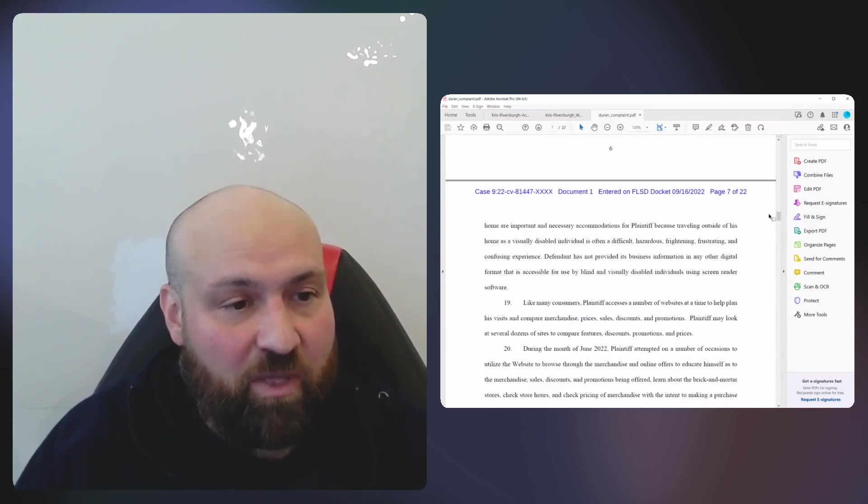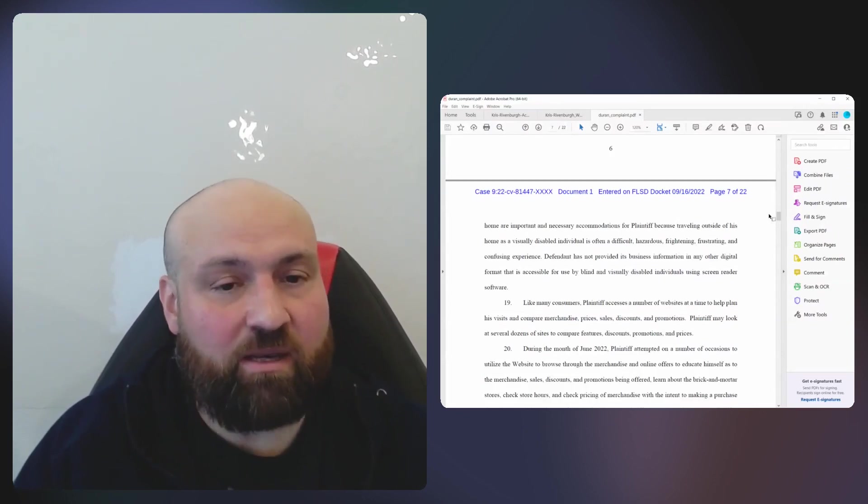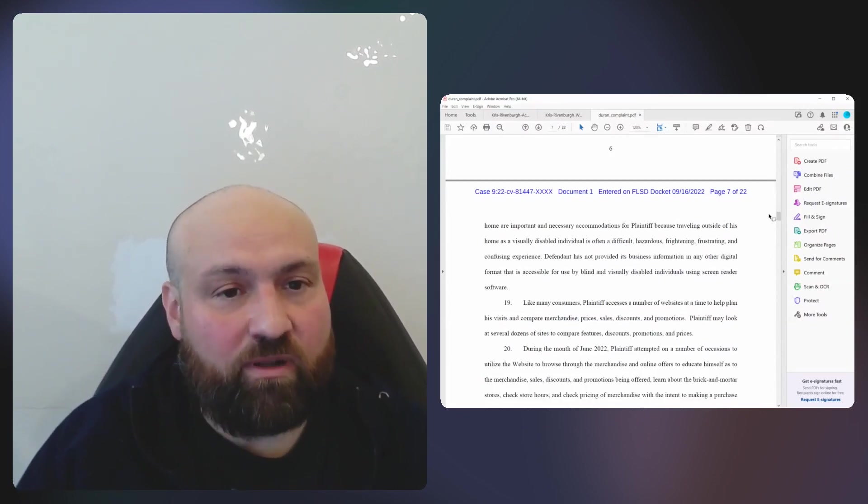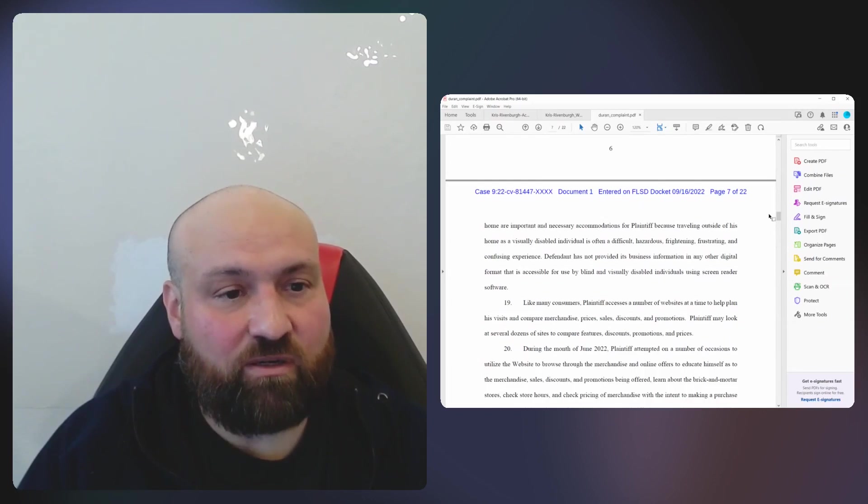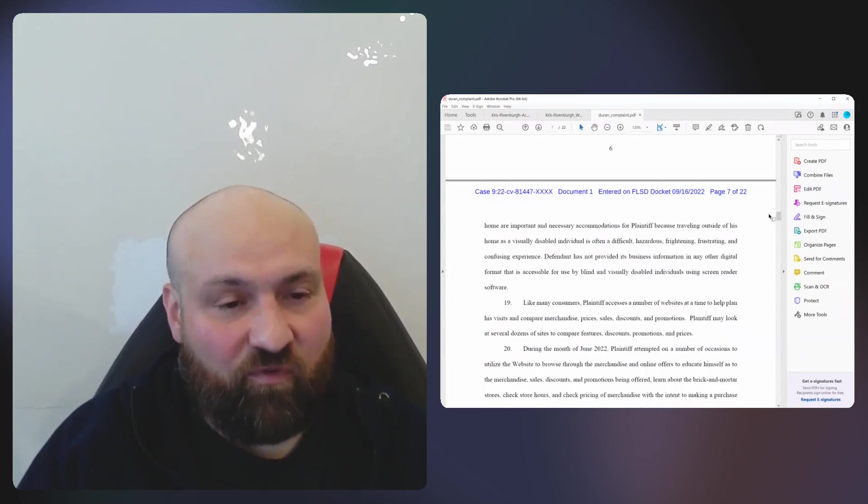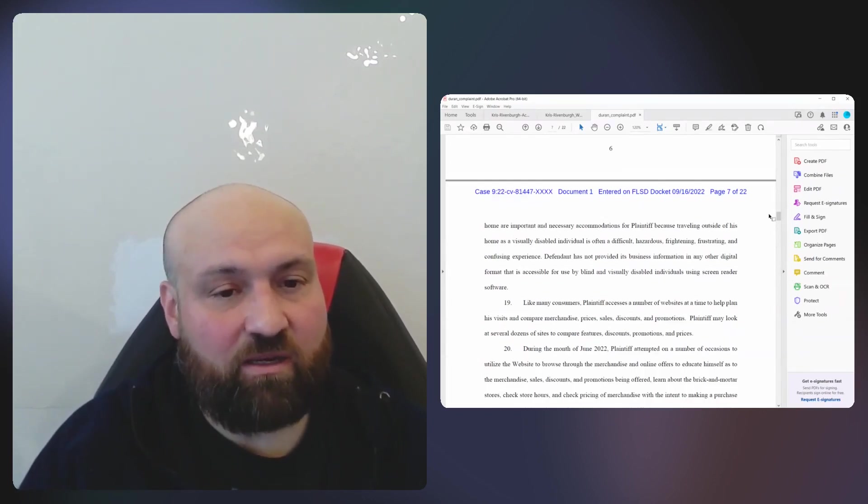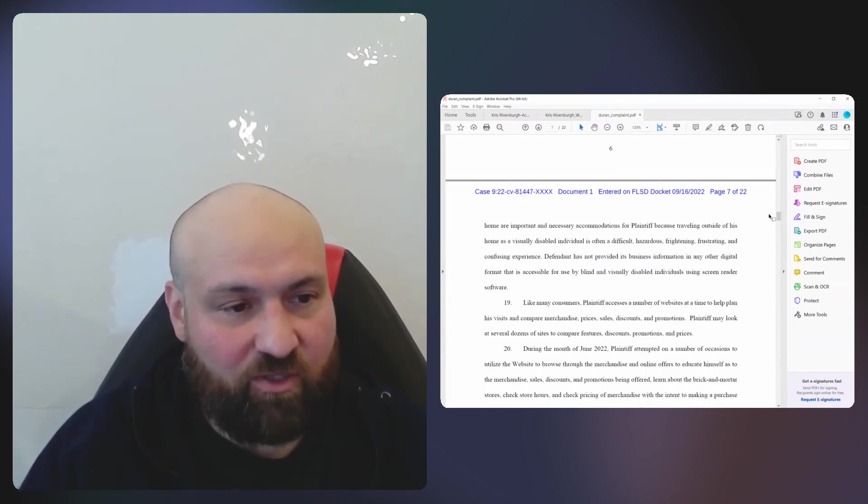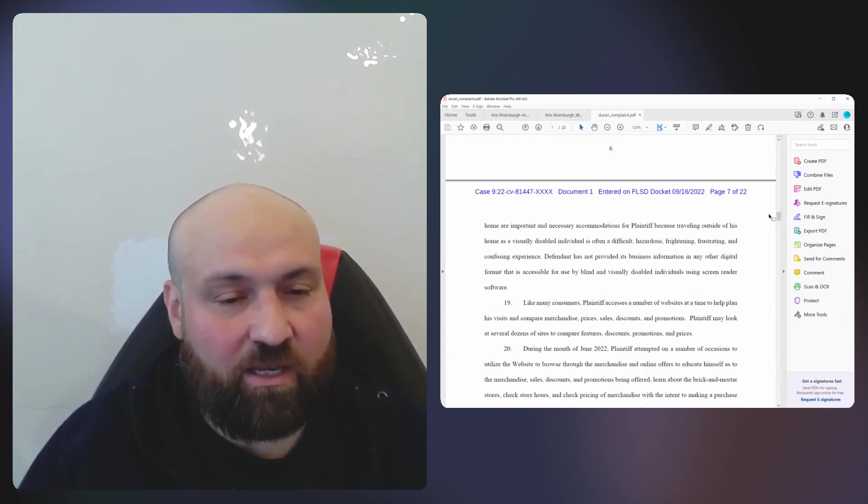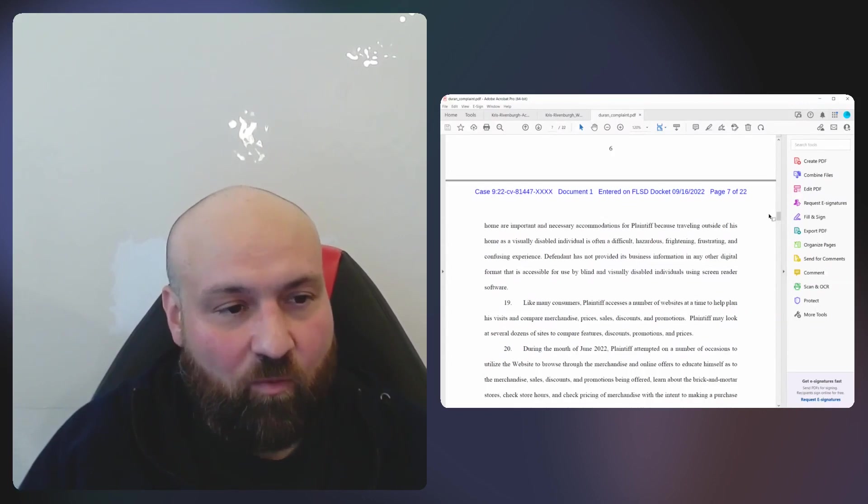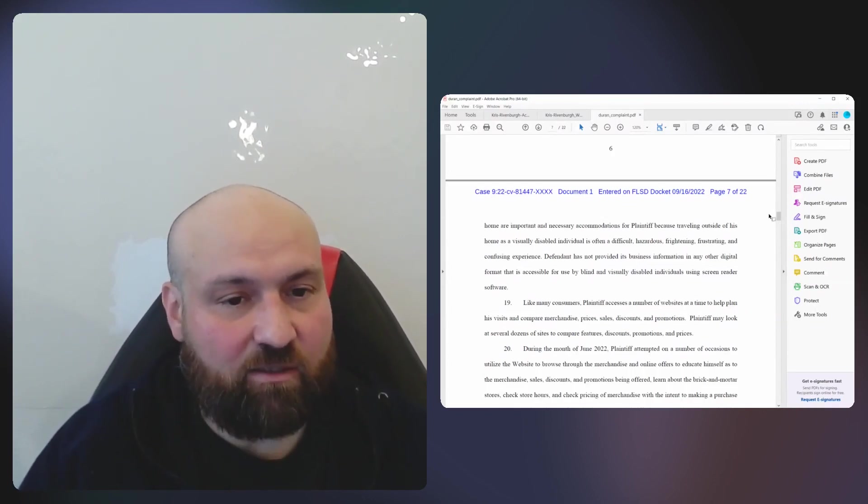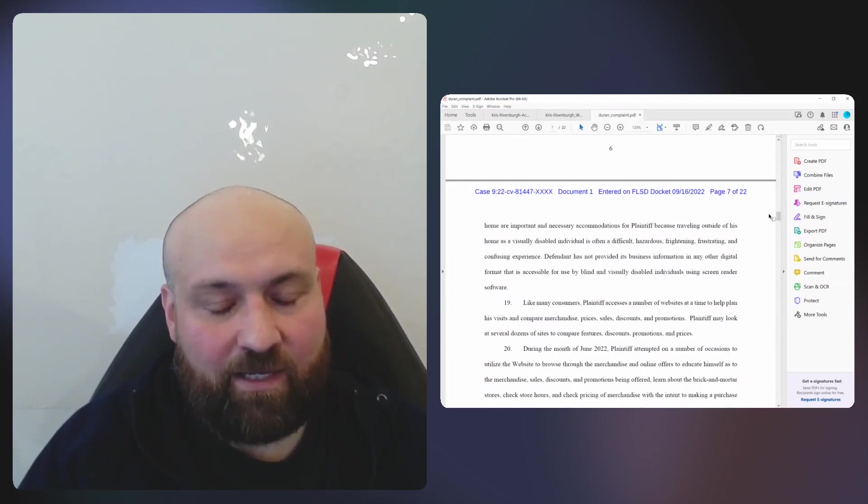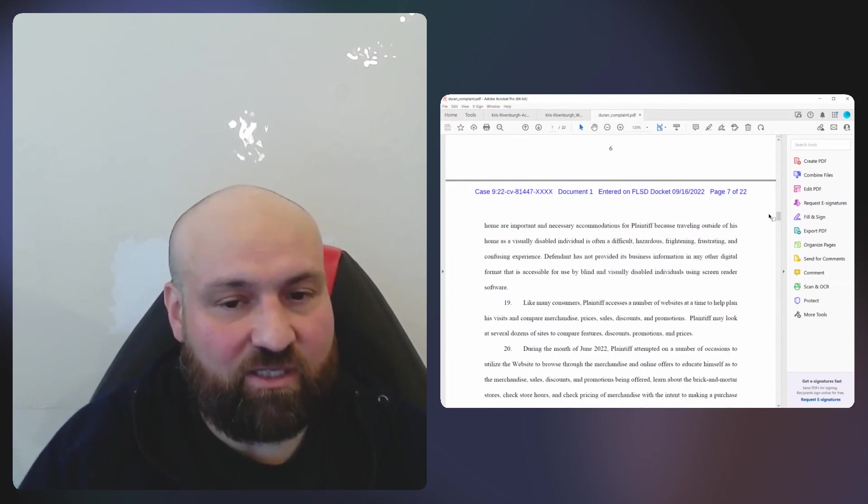Overlays don't make websites accessible. If people would spend more than a few minutes of research, they would know this. But for some reason, when it comes to accessibility, people are willing to wholesale accept that there is this instant solution that can make everything accessible. It's just not the case.